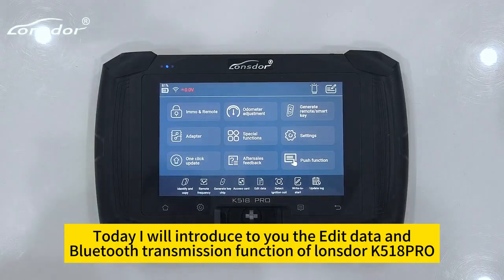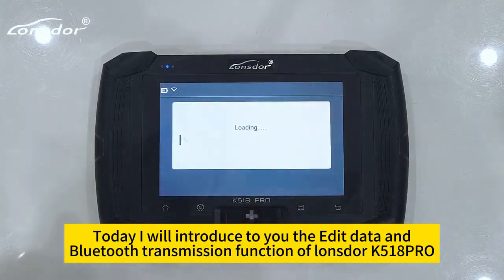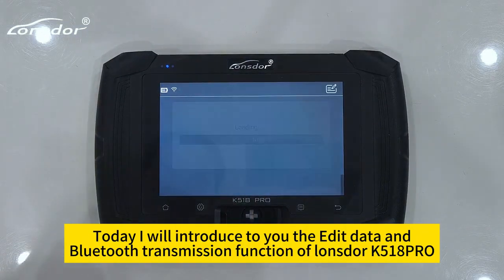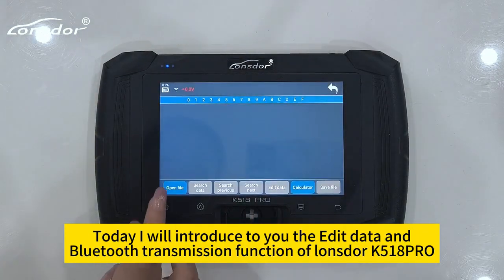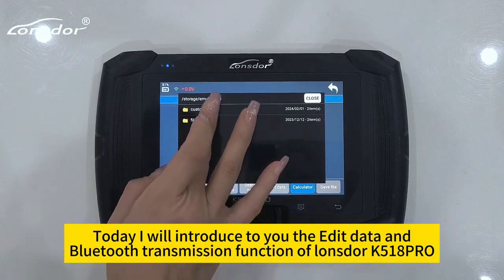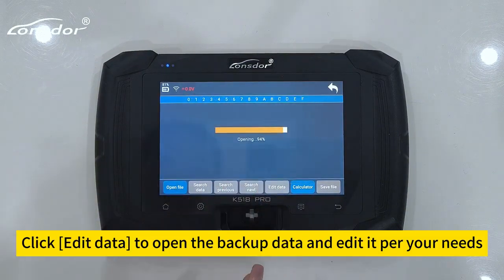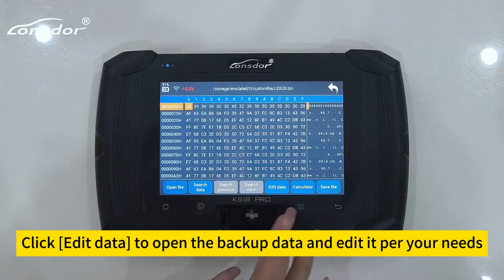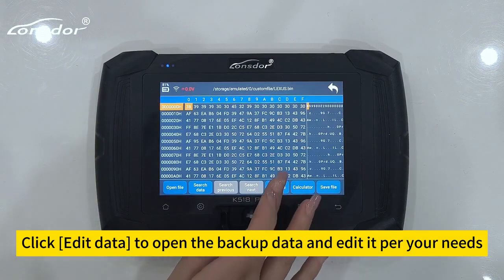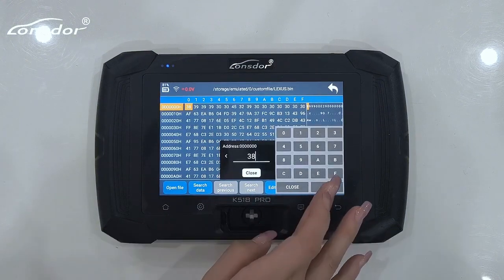Today I will introduce to you the Edit Data and Bluetooth transmission function of Longster K518 Pro. Click Edit Data to open the backup data and edit it per your needs.